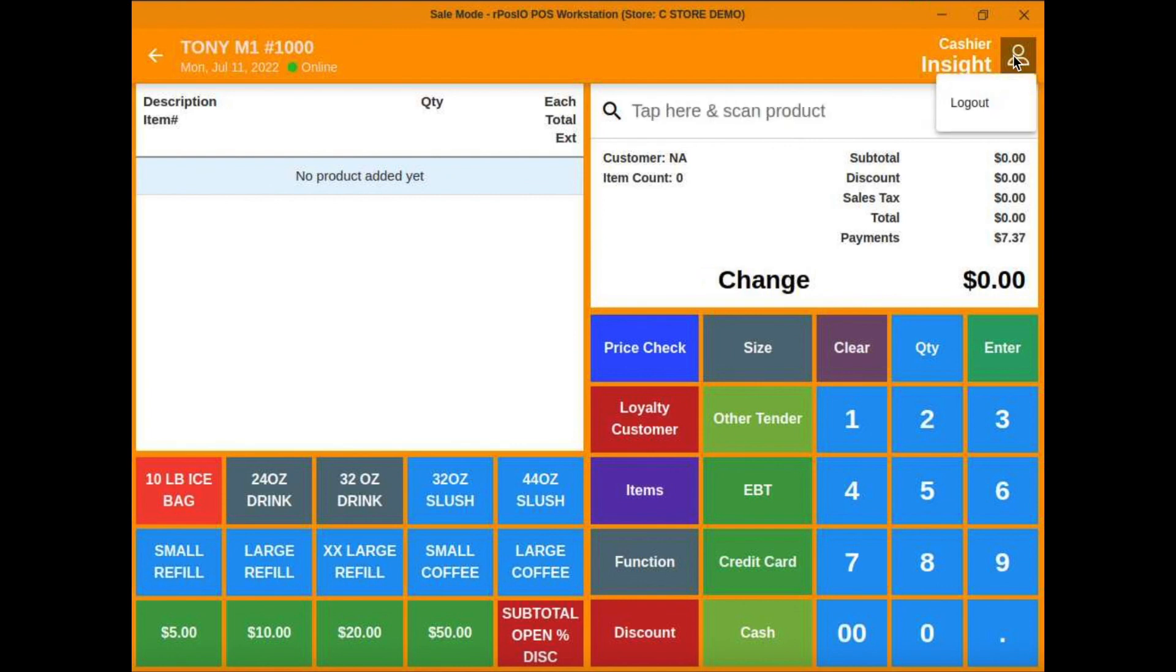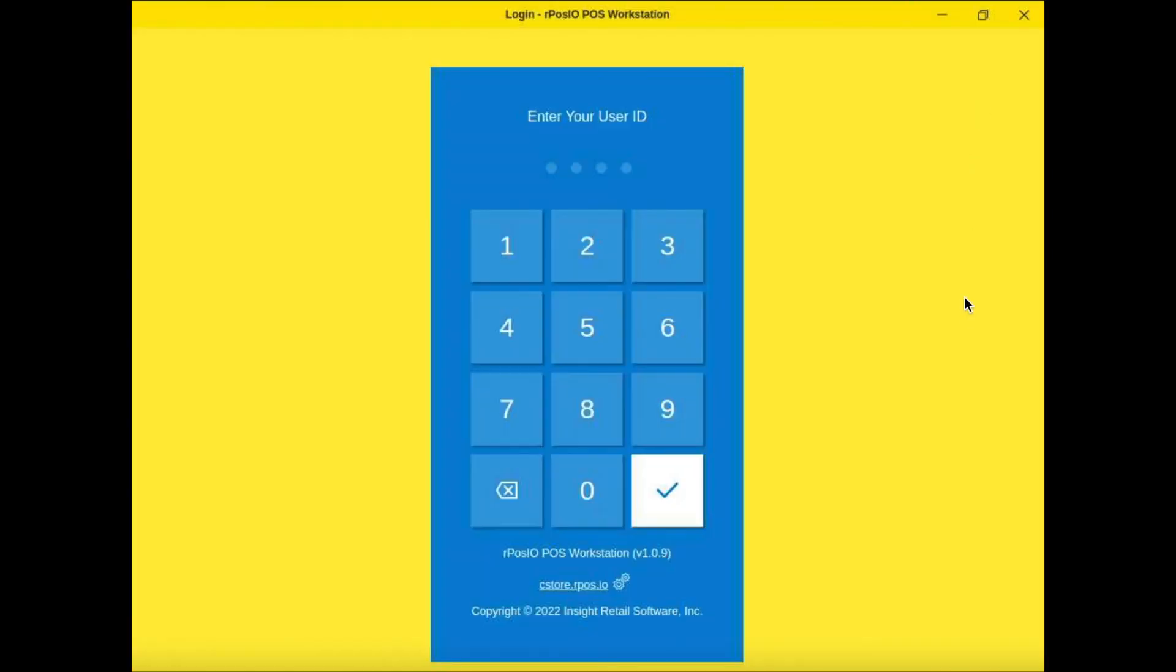When your cashier is done for the day, all they have to do is log out. There's no manual end of day that needs to be run, and all your transactions are live in the cloud as they happen.